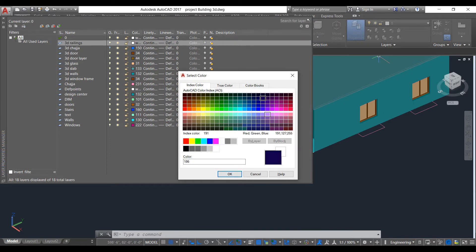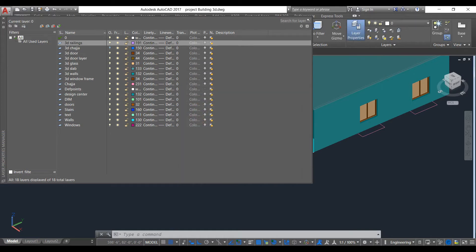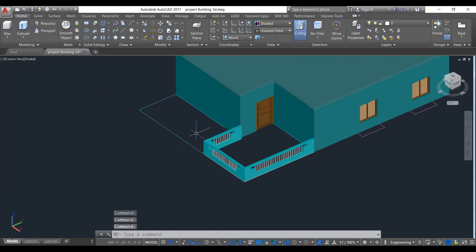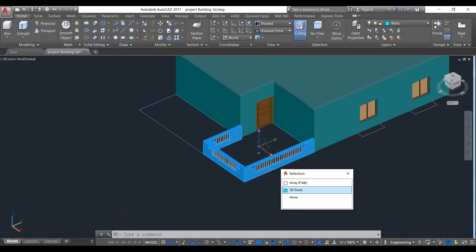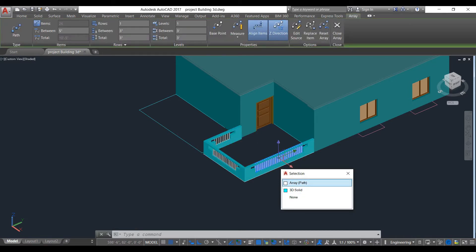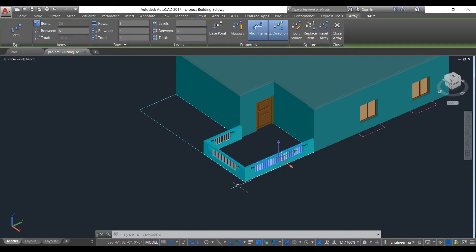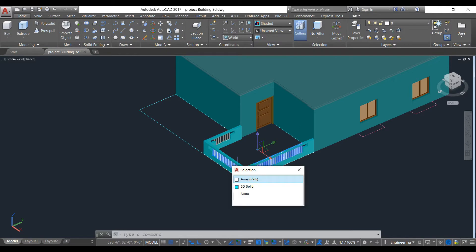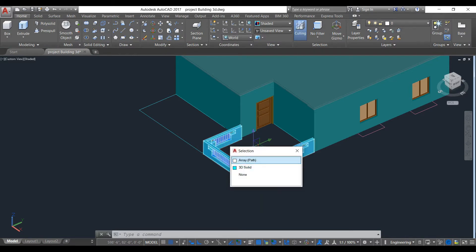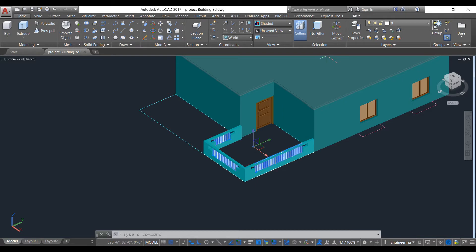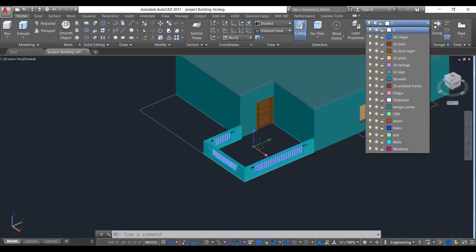3D railing layer defined. Select this, select this array also, and put this into that 3D railings layer.